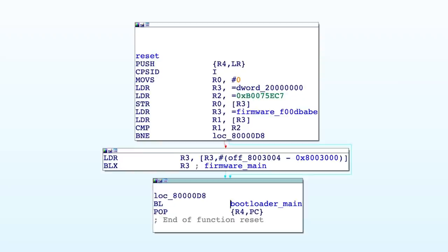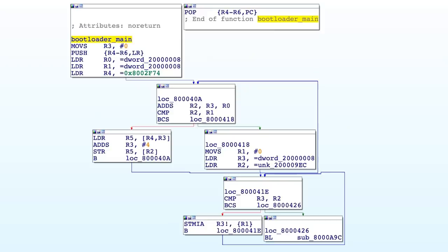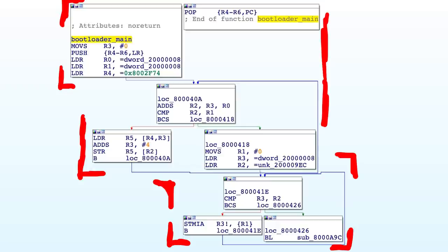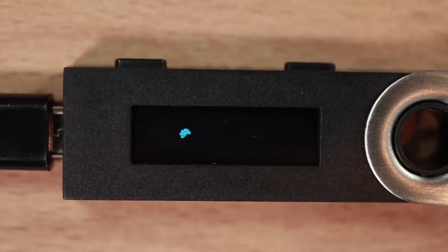Let's continue with reverse engineering the Ledger Nano S firmware. As we learned last time, this is the code that is always executed on reset, and we also know that we are going to call into what we call the bootloader main function next. And when I saw that function I got very excited. I wonder if you see right away what it does too. Look at it, it's so awesome.